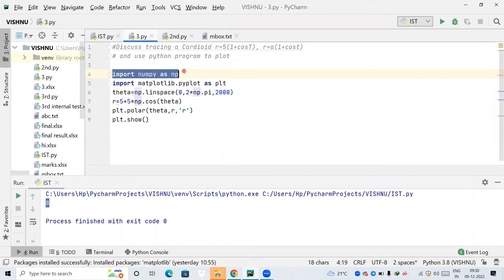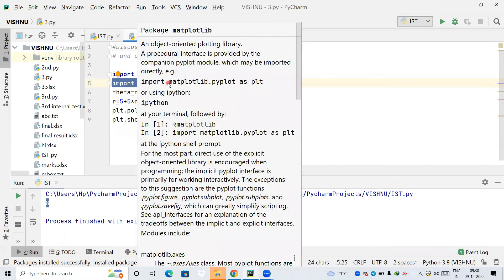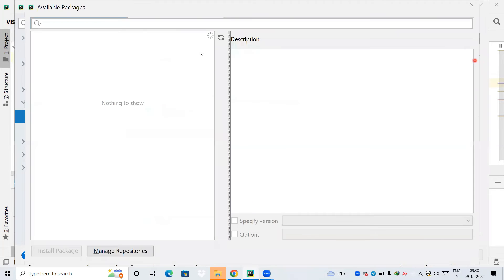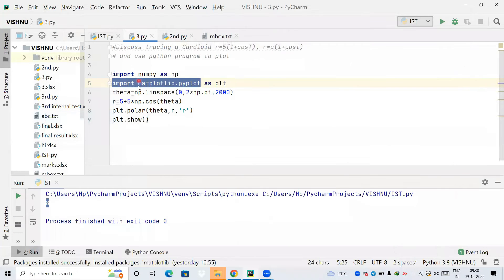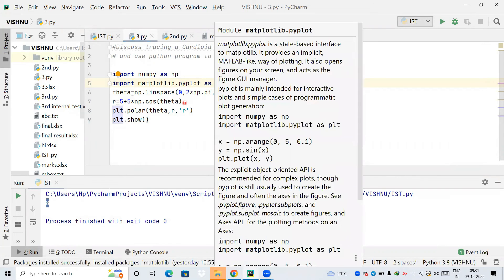I'm importing NumPy and giving it the alias 'np', so whenever I use 'np' it refers to NumPy. Next I'm importing matplotlib — the matplotlib library — for plotting the graph. You need to install this package the same way: File, Settings, Project Interpreter, search for 'matplotlib' and install it. I'm naming it 'plt', so whenever I use methods from matplotlib I just write 'plt'.